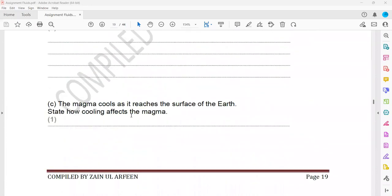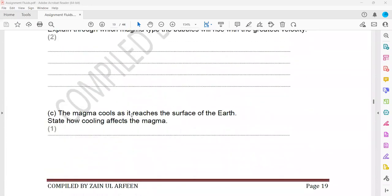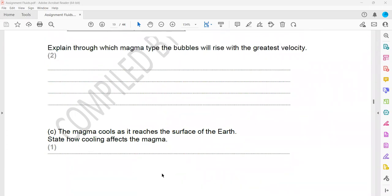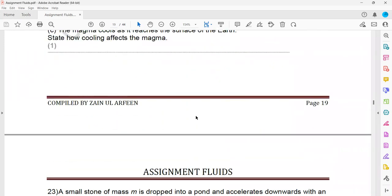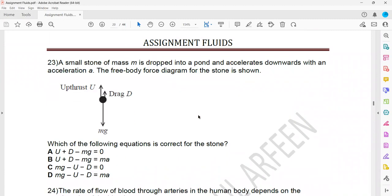As magma cools as it reaches the surface of the earth, how does cooling affect the magma? The relationship between temperature and viscosity: for liquids they are inversely proportional. So when the temperature decreases, its viscosity will increase — it will become more viscous. You just have to mention that viscosity increases.